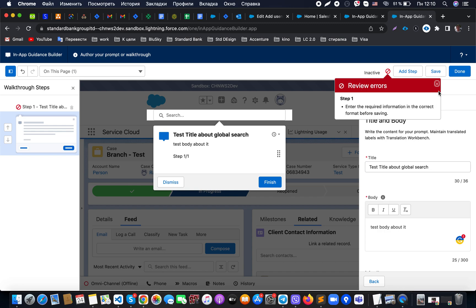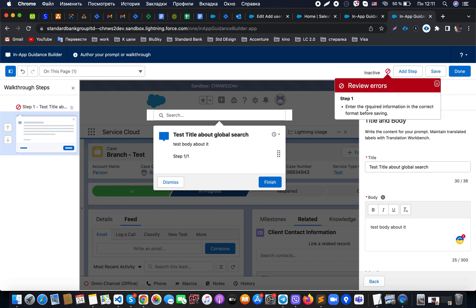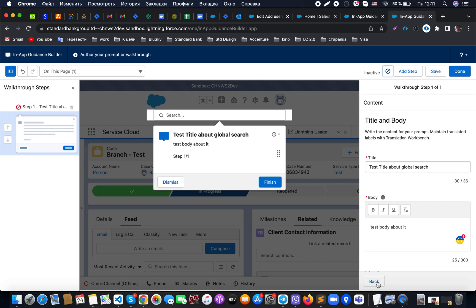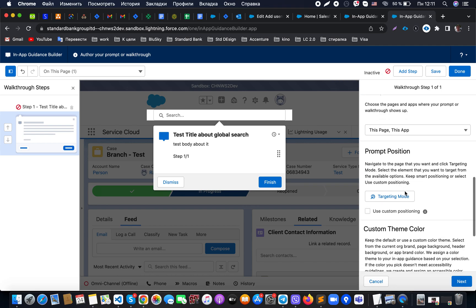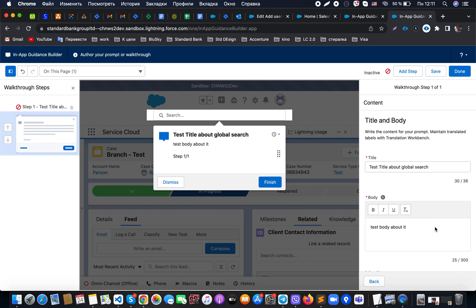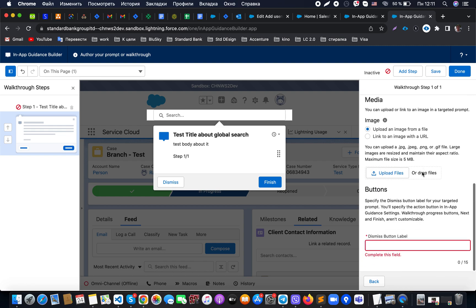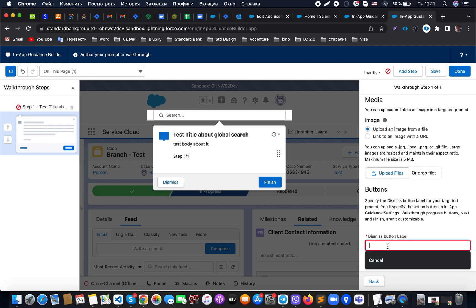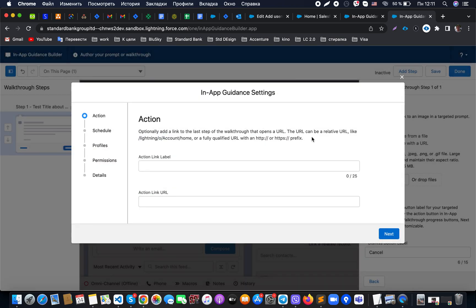We need to check the correct format settings and ensure the required information is provided. Let's just check what was missed. Okay, nothing was missed. Click Cancel button, then Save.